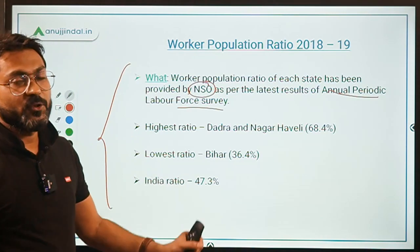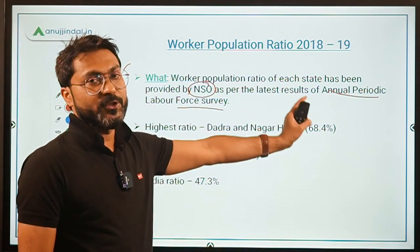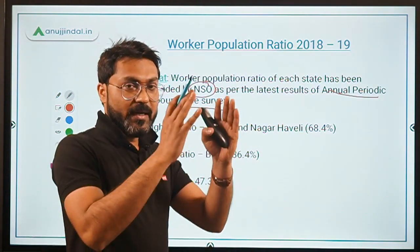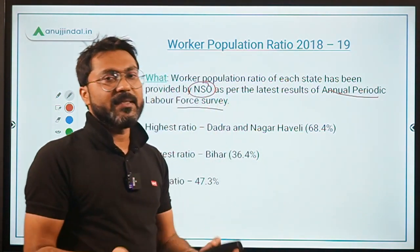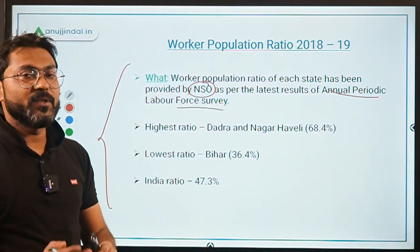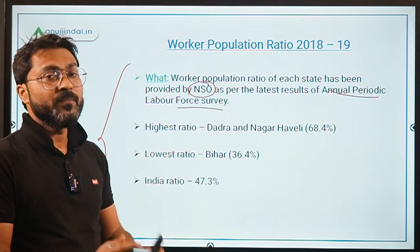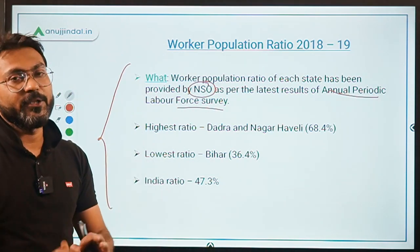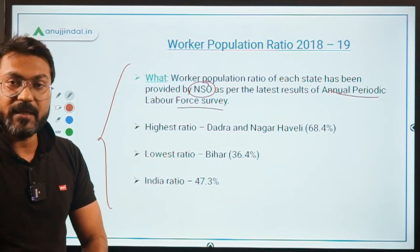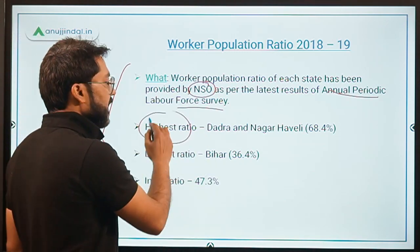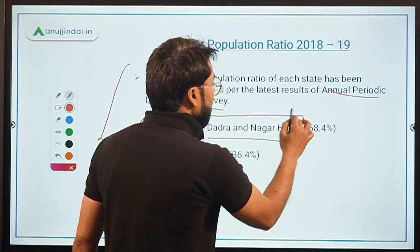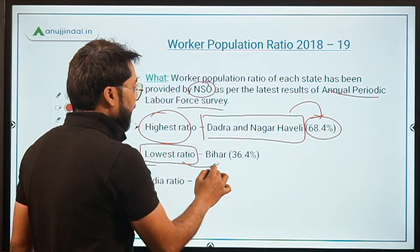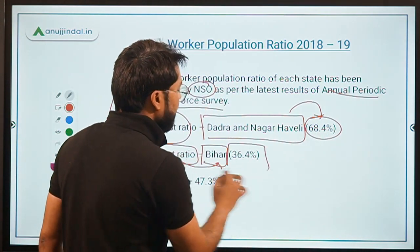NSO has released the worker population ratio of each state for the year 2018-19. Just remember the highest worker population ratio, the lowest worker population ratio, and the overall worker population ratio of our country. The highest ratio is of Dadra and Nagar Haveli, at 68.4%. The lowest ratio is Bihar at 36.4%.